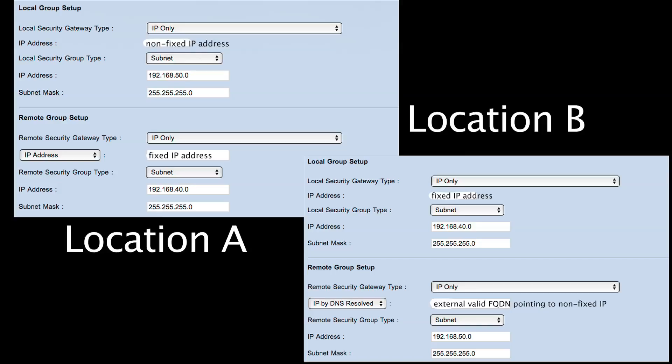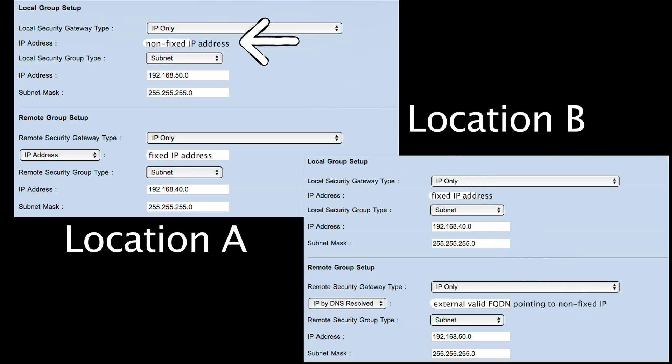In this example I was having issues connecting the location with dynamic IP to the location with fixed IP using DNS name authentication. After a lot of trial and error — because the logs don't help much — the only way I got it to work was to have location B, the one with the fixed IP, do a DNS query from itself using No-IP back to the non-fixed IP address of location A. The rest of the configuration is the same.